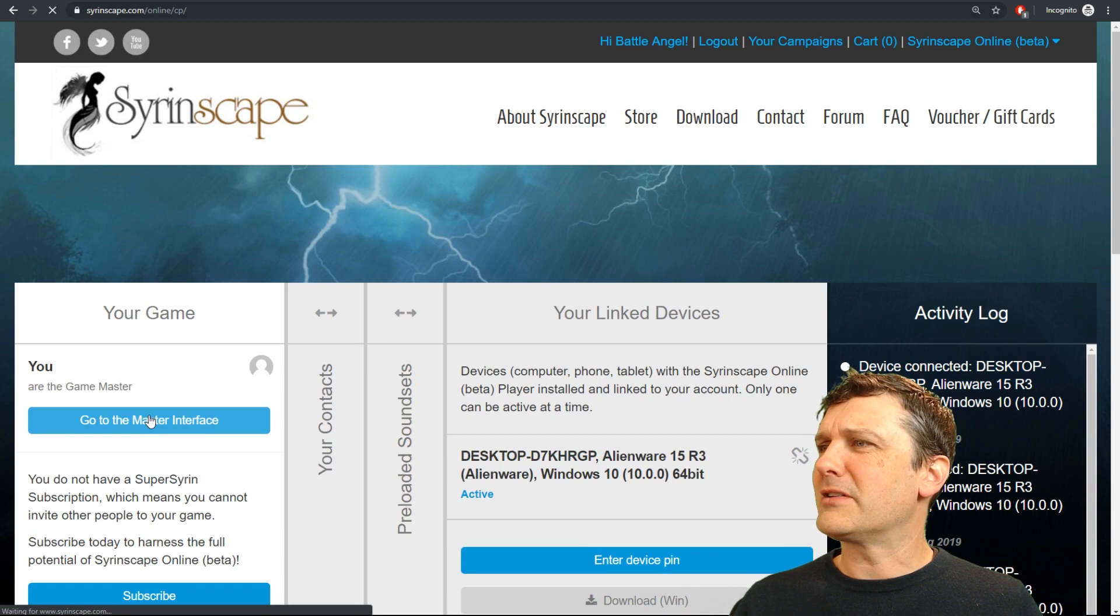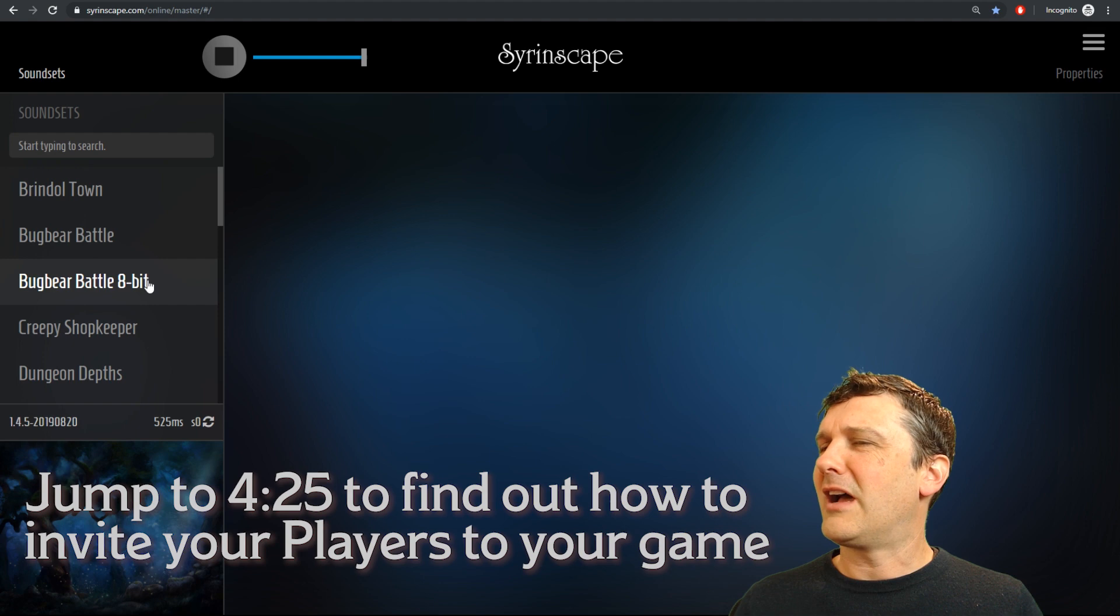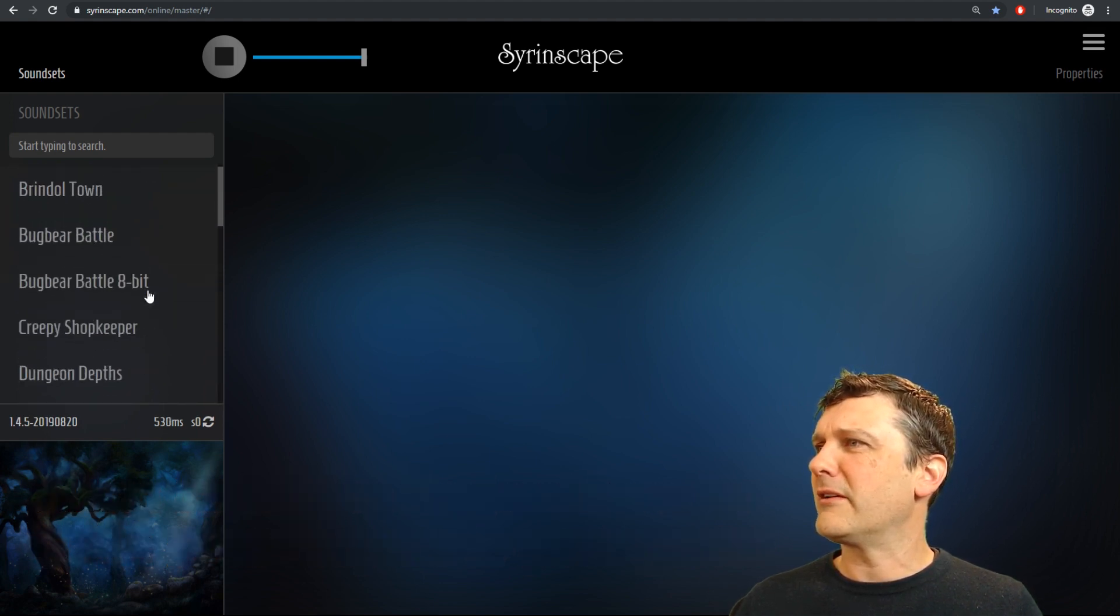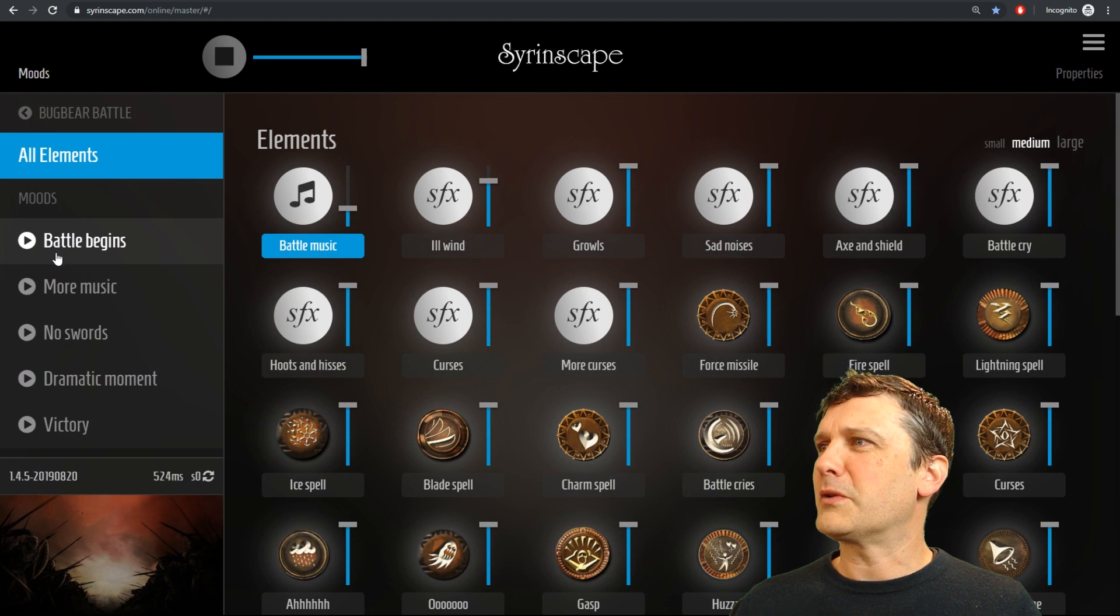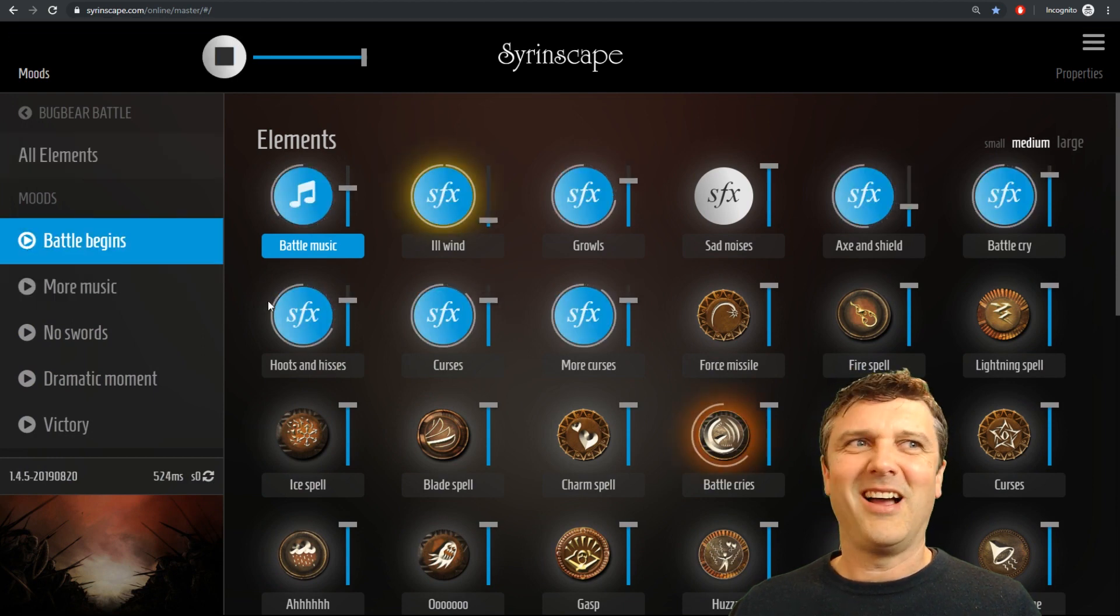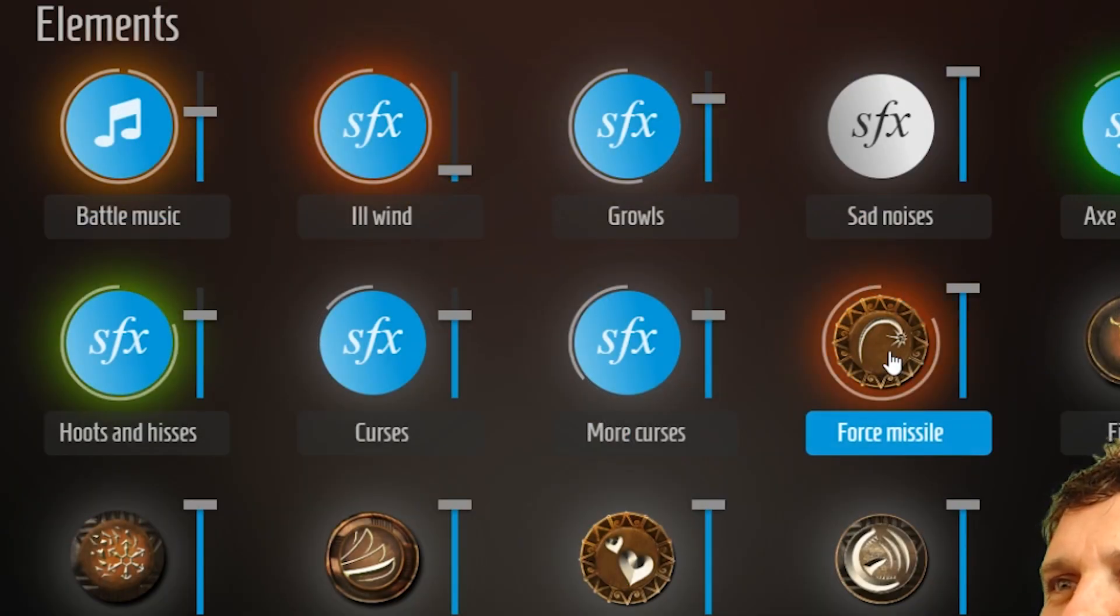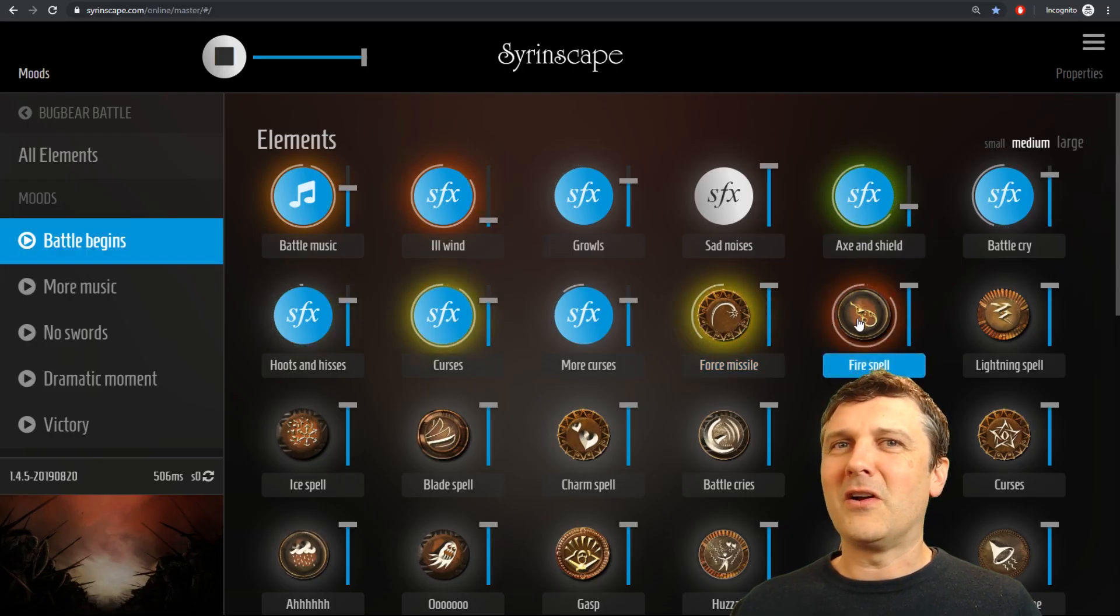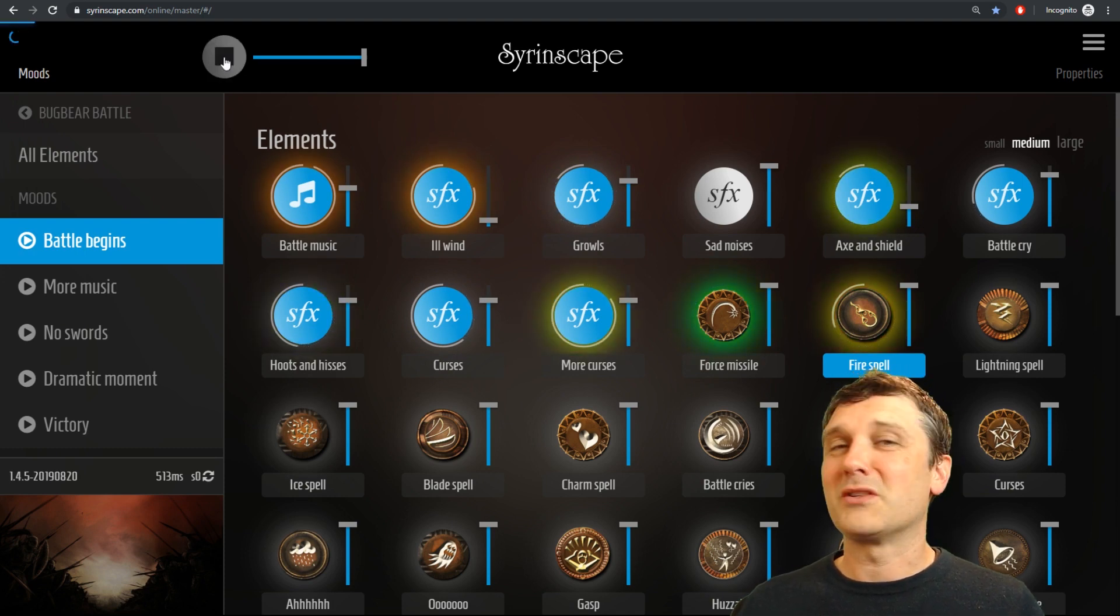But first before we invite players to join my game I'm gonna go and check out some of the sounds. I haven't actually got that subscription yet but there's quite a lot of free stuff. Oh my gosh already available with Syrinscape. That is so cool. Bugbear battle loads up. Oh it's so pretty. Let's see what happens if I click this. Oh my gosh. Magic missile. That is so cool. Fire spell. Alright I'm gonna go and grab a sub so I can invite my players to this game because that is too awesome.